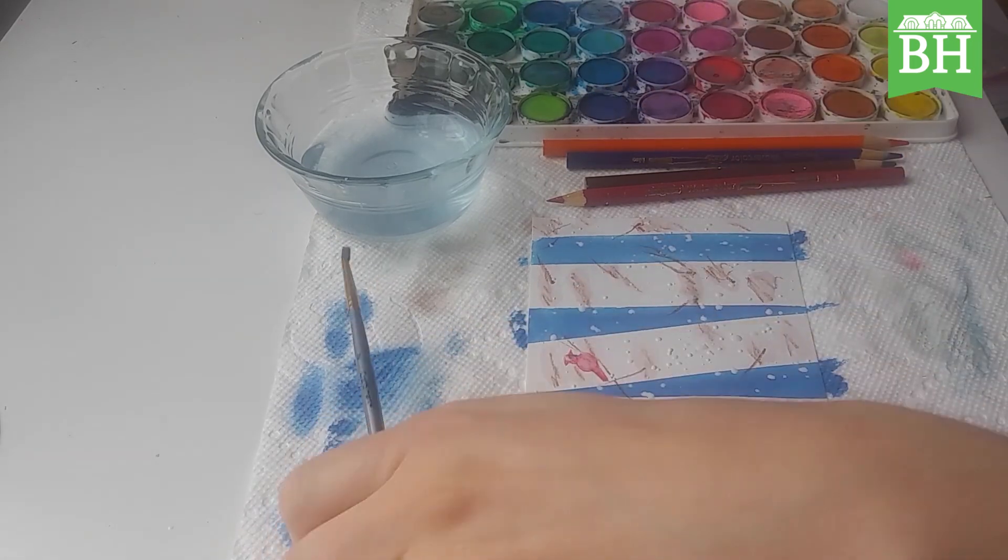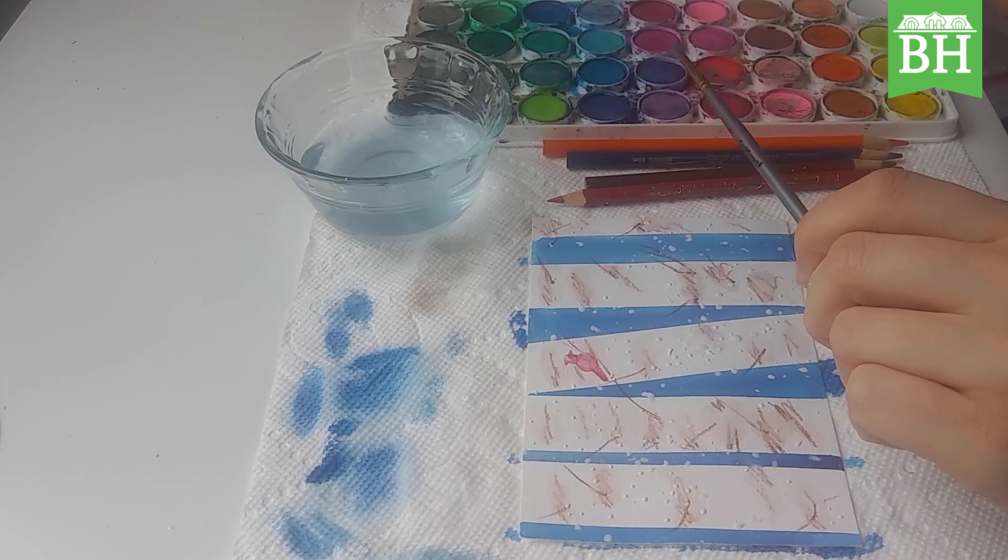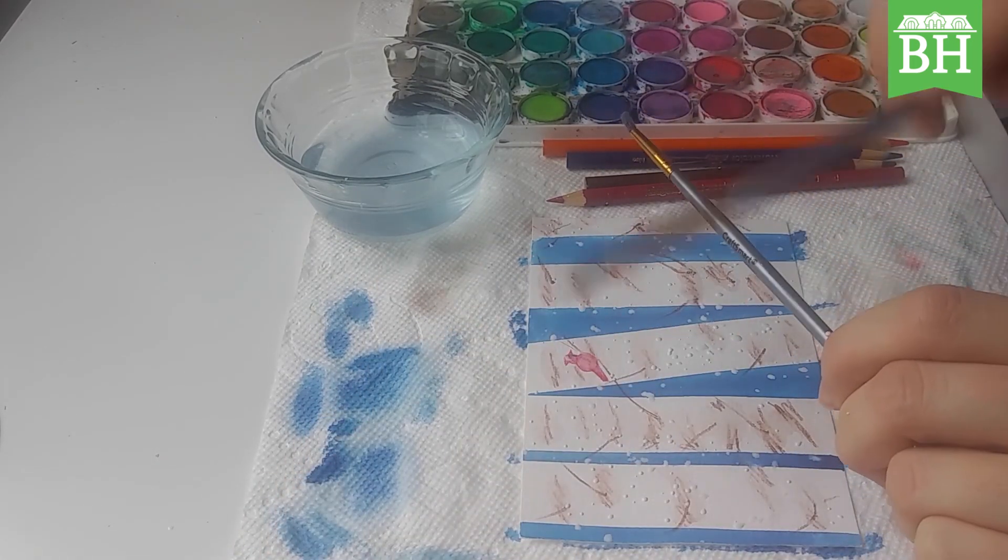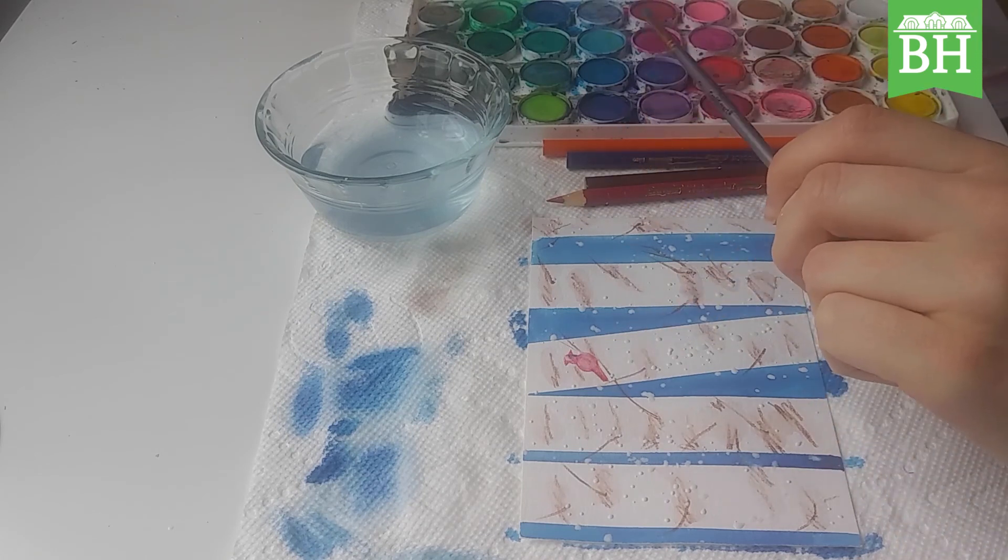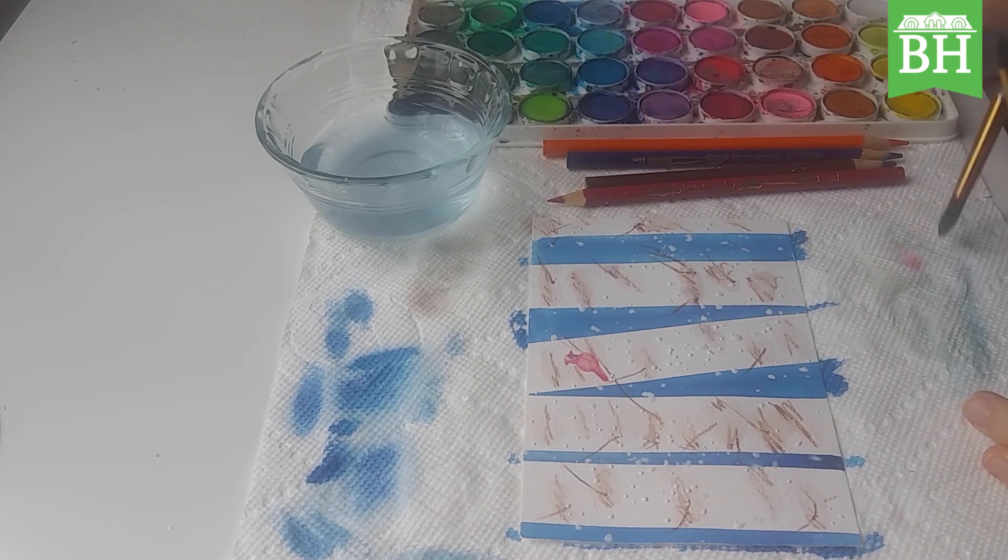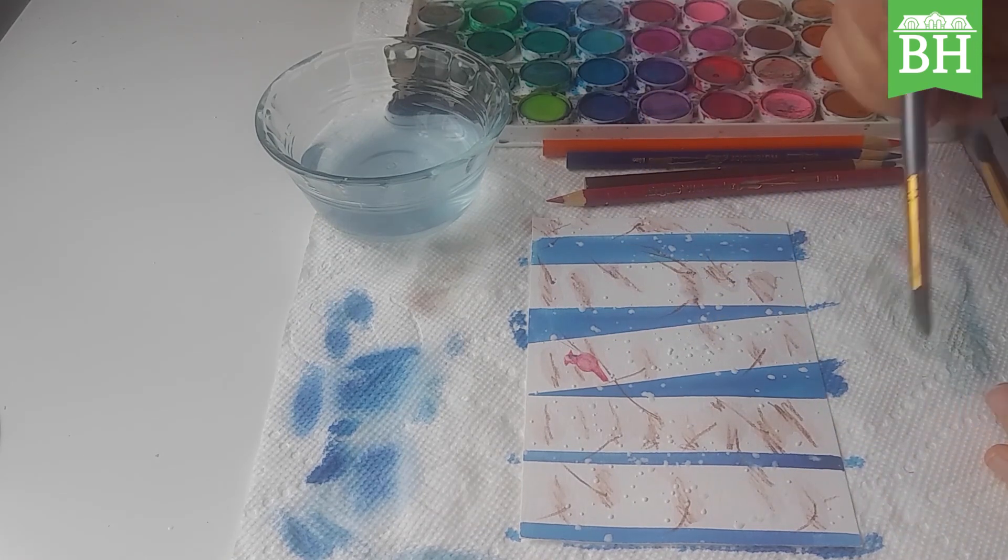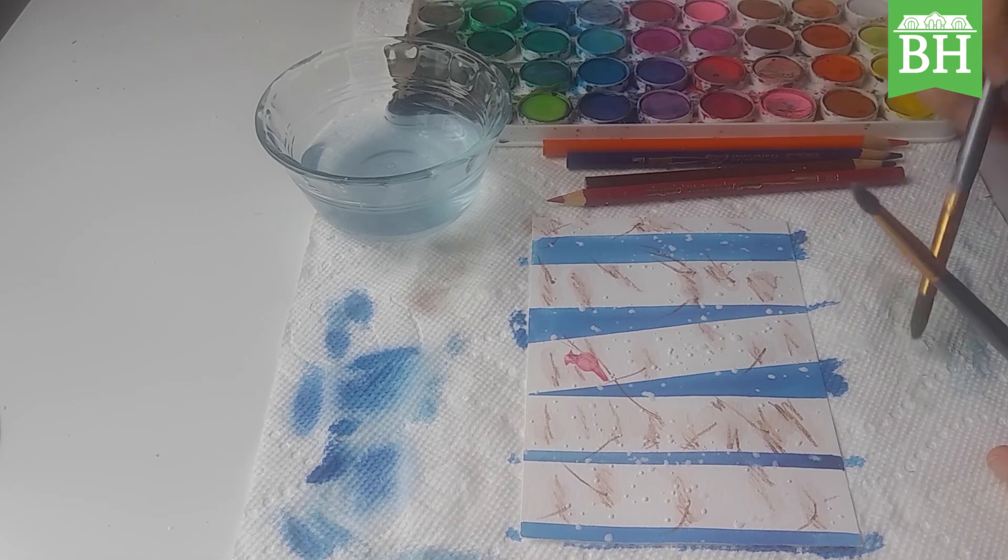And let's see with the back. And all you have to do now is wait and let it dry, let everything dry.